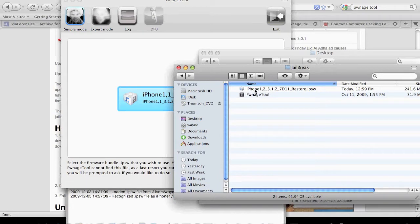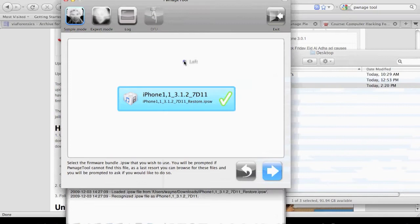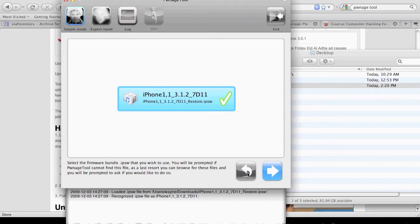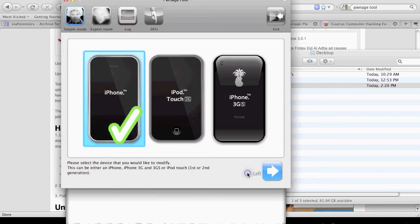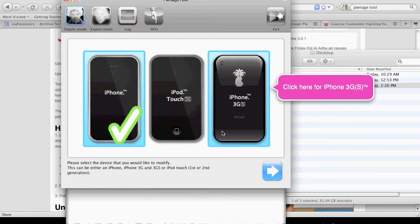That was the firmware I wanted to use, but as you can see, it's come up and said that's not the firmware I want to be using. If we want to double check, we can go back and say, let's look at using the 3GS.